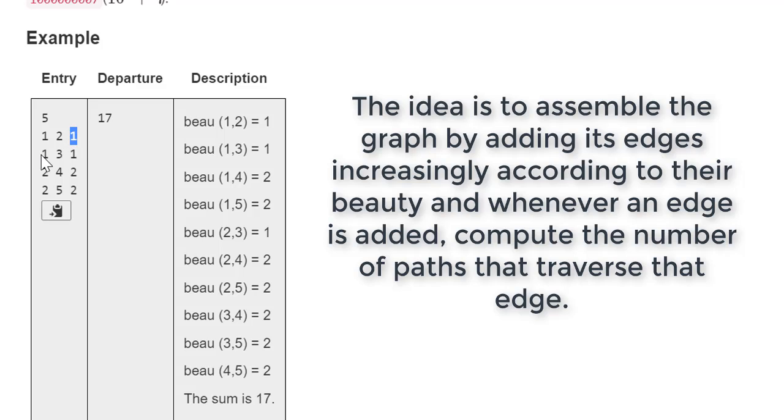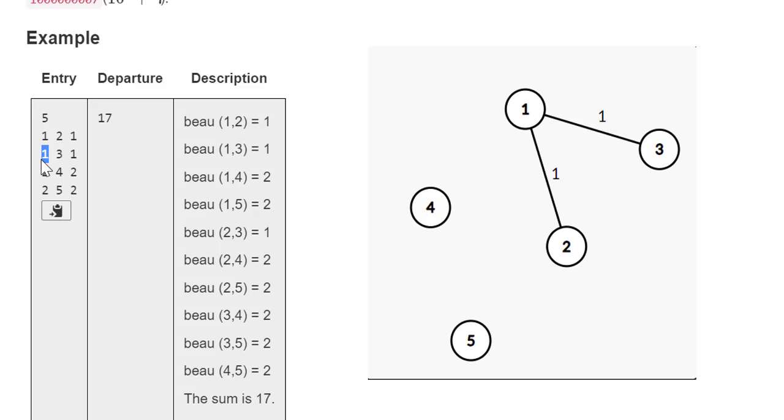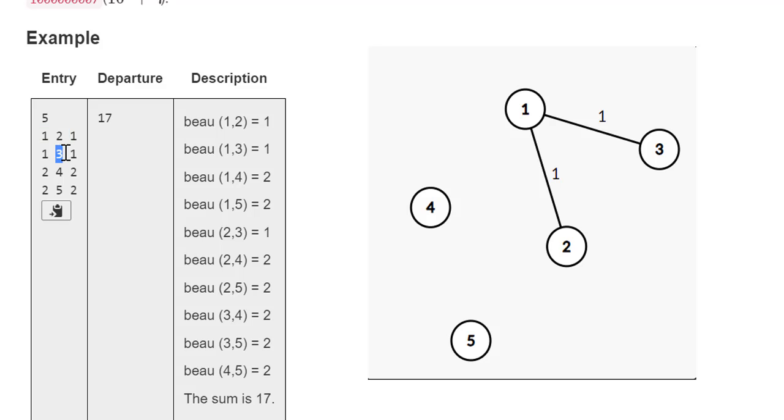Then when we add the edge one three, since it is the second least beautiful, we are going to see the size of the subtree that started with one and we get that this subtree had size two. We are going to see the subtree that started with one and we get that this tree has size two because the edge one two was already present. So we are joining actually two nodes with just one node. So we get two nodes joined by a maximum beauty of one.